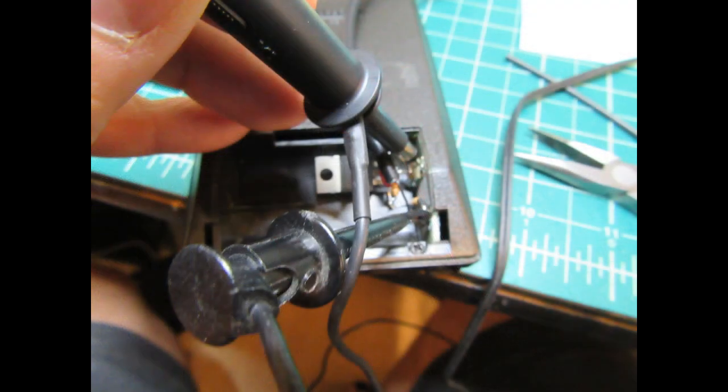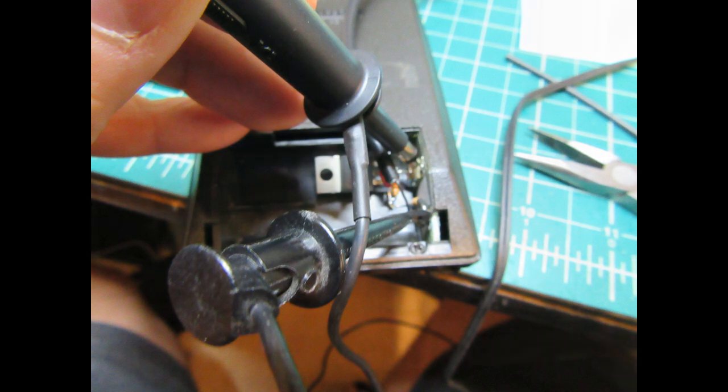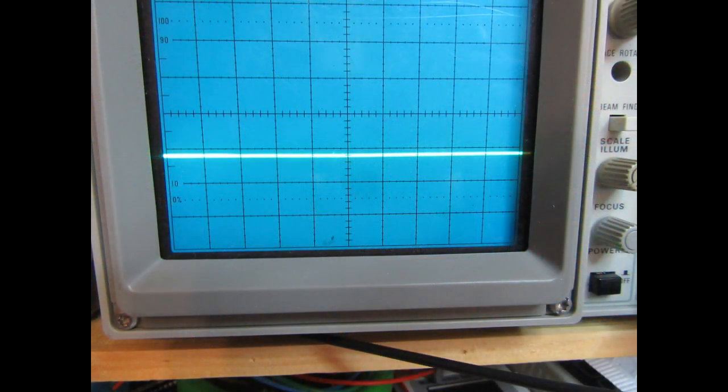Before turning the calculator power switch on, I do a final voltage check and functionality verification of the power supply using the same method as initially.